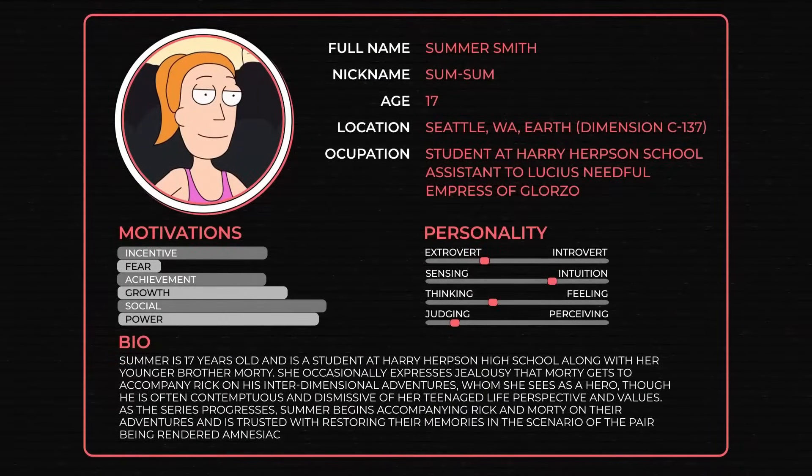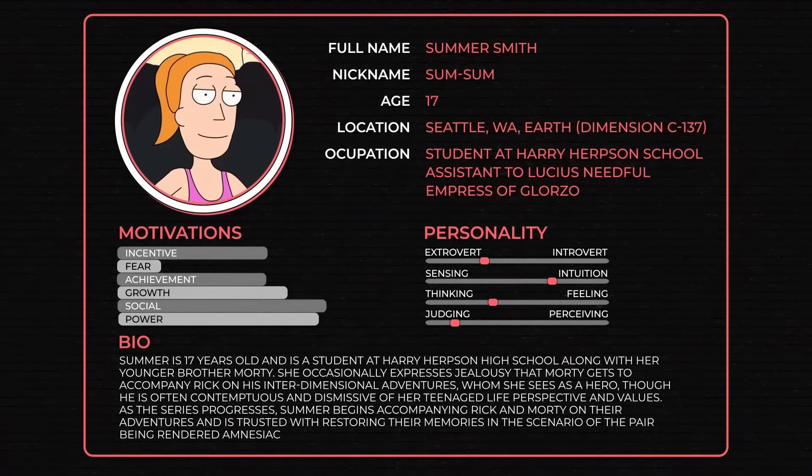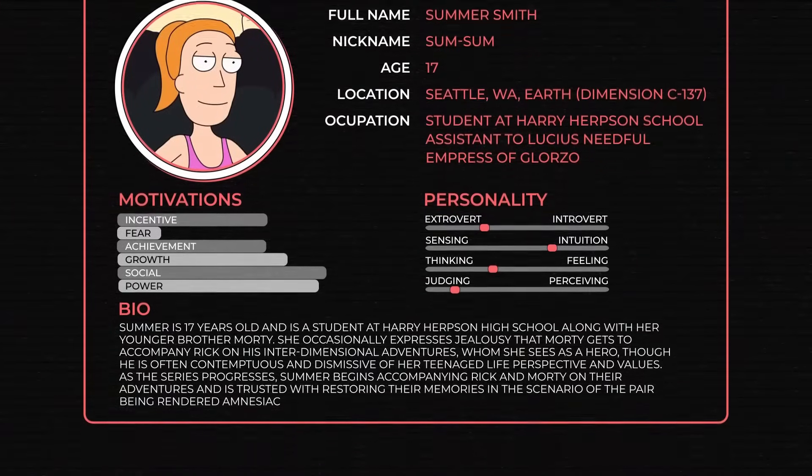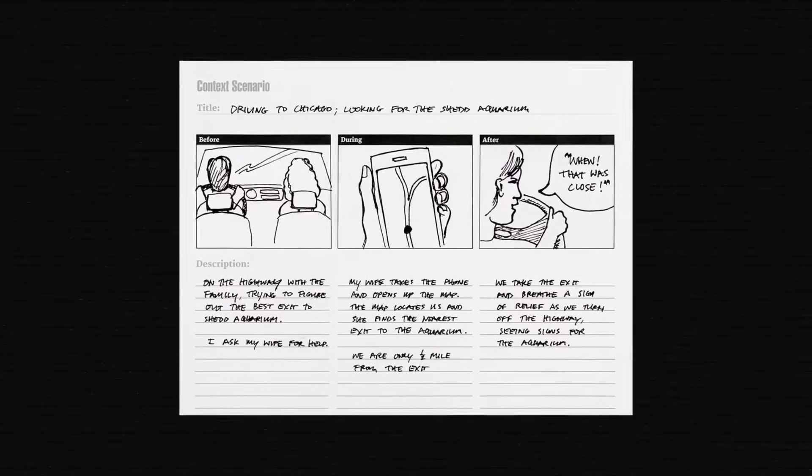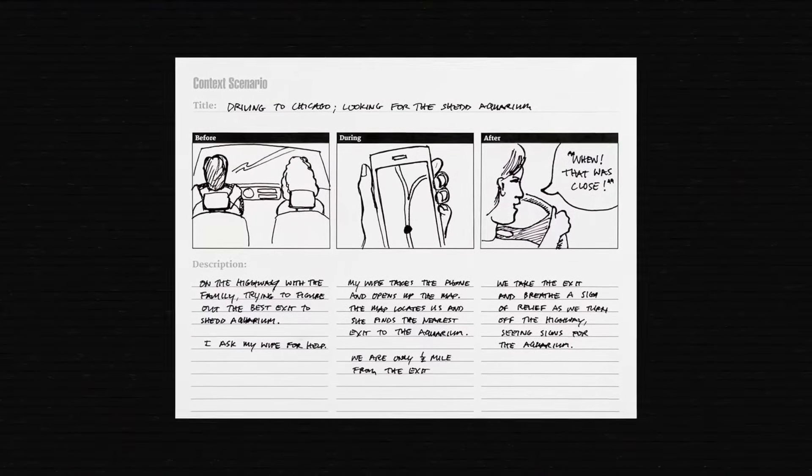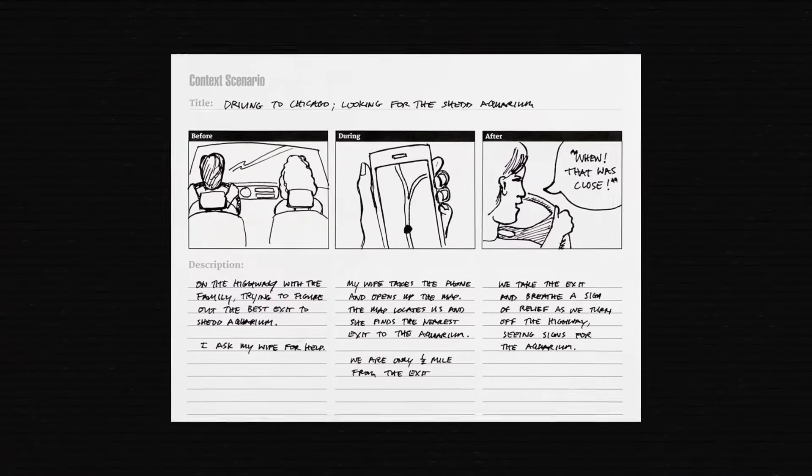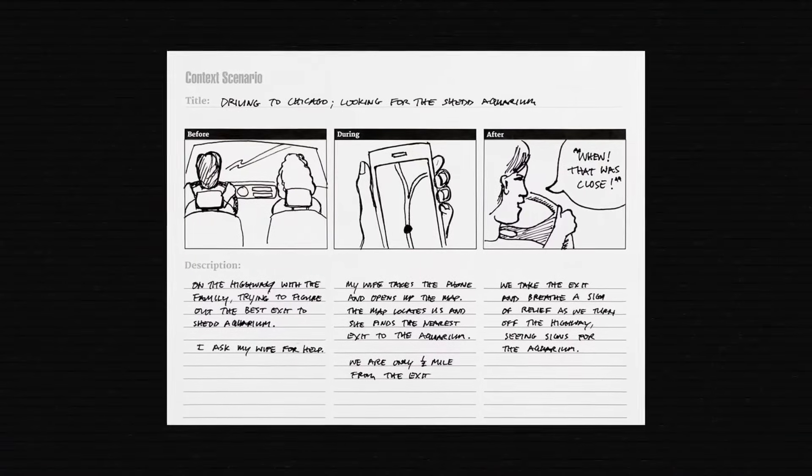A persona is a detailed description of a typical user that makes it easier for the dev team to visualize what the people want, need, and how they behave. The behavior of a persona is then broken down into user scenarios about people accomplishing a task. Often represented in comic strip form, scenarios help designers understand a future user's thought process and motivation.